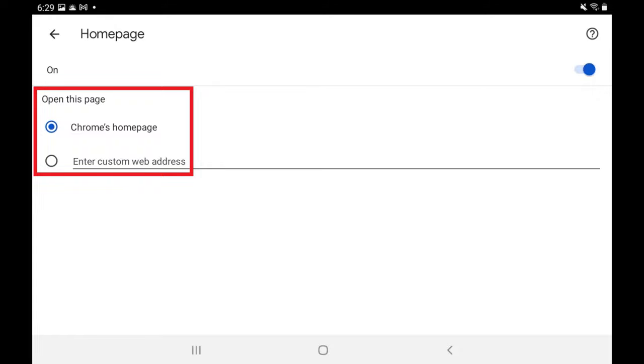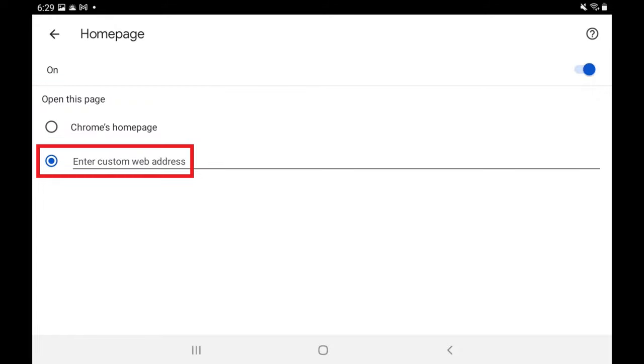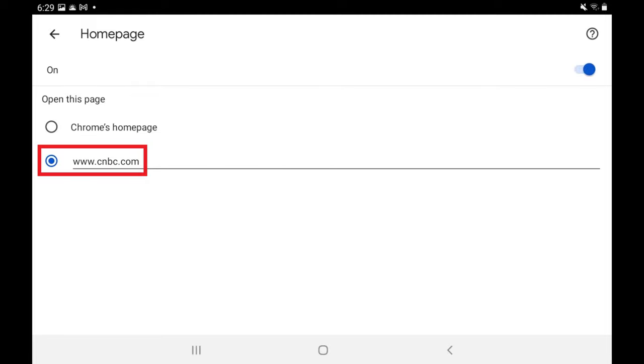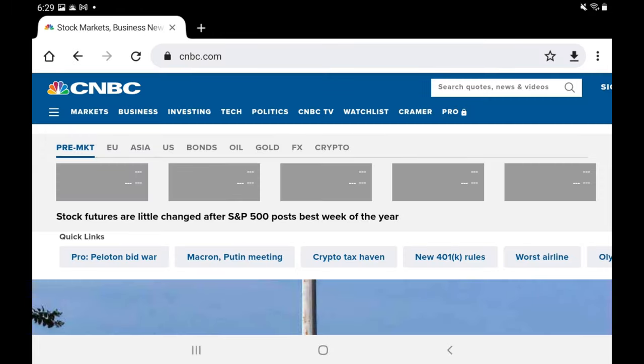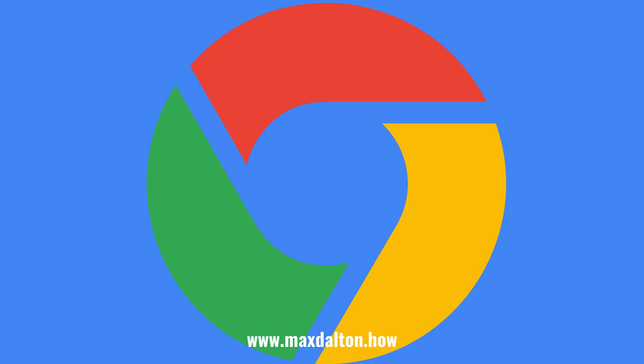Step 5. Tap to place a toggle next to Enter Custom Web Address, and then enter the URL of the website you want to use as your Google Chrome home page on your Android device. Going forward, whenever you navigate to your home screen in Google Chrome, the URL you entered will be displayed.